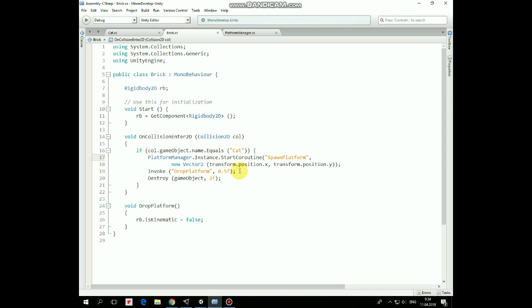Here we start a coroutine from Platform Manager instance passing a position of current platform as an argument. So, new platform will be spawned at the same position where fallen platform was.